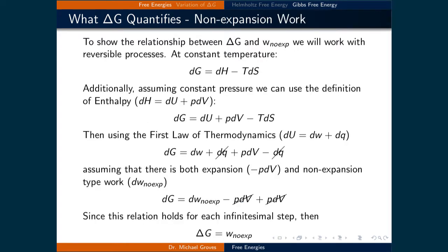The change in Gibbs free energy also quantifies the non-expansion work possible by a process. To show this relationship between delta G and non-expansion work, we will assume that the process is reversible. At constant temperature, dG is equal to dH plus TdS. Additionally, assuming constant pressure, we can use the definition of enthalpy — dH is equal to dU plus PdV — to get dG is equal to dU plus PdV minus TdS.